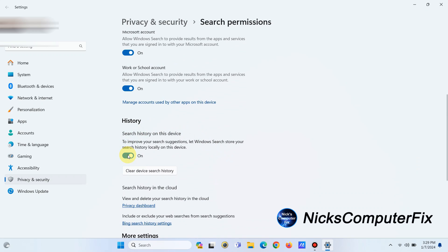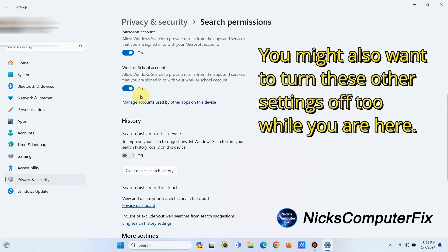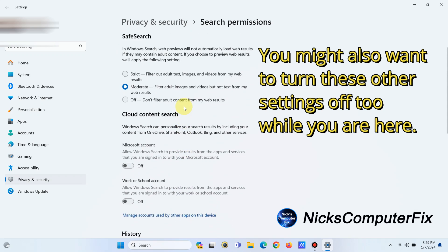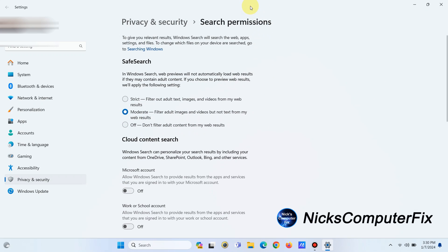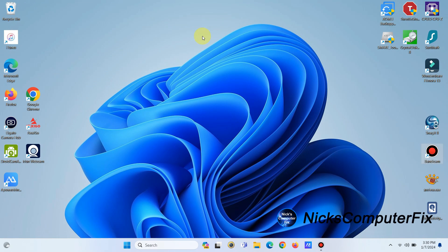Also, while you're in here, go ahead and click on History, then click on Work or School Account. You might also want to turn the Microsoft account off as well. I leave that one on moderate — that works for me.